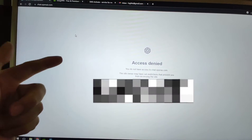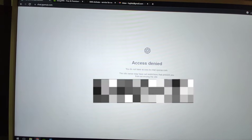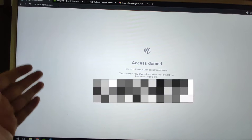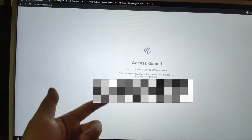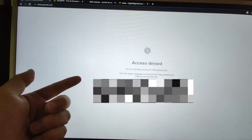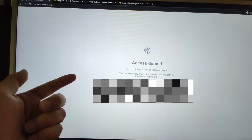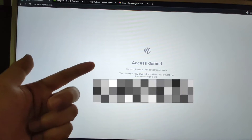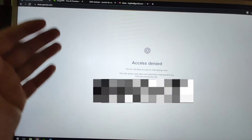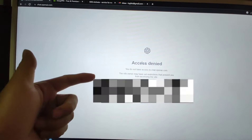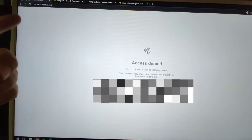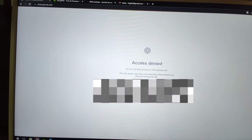Welcome to my PC. You can see I already have chat.openai.com open — the official website of ChatGPT. But my access is denied: it says restrictions prevent you from accessing the site. You do not have access to chat.openai.com. This is because my area is not allowed to register ChatGPT, so we need to bypass this limitation and change to another country's IP address.